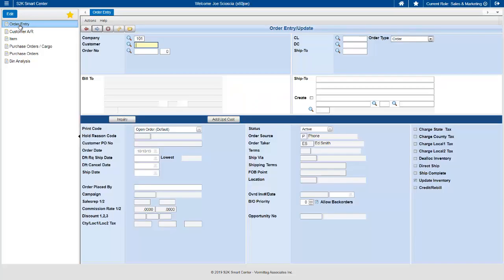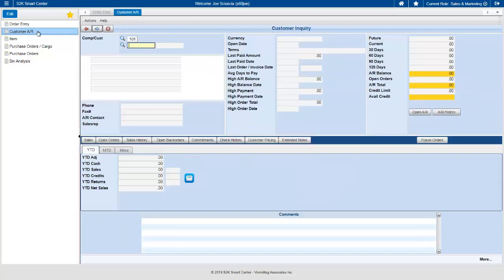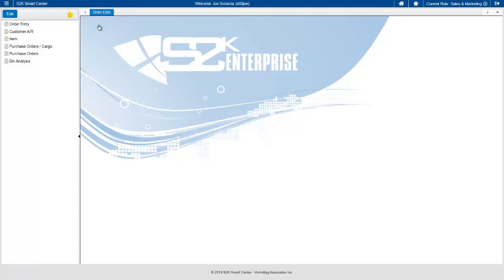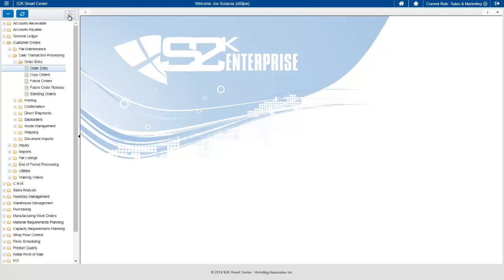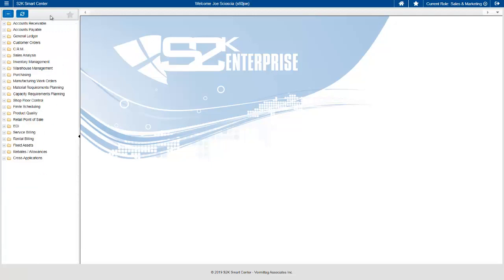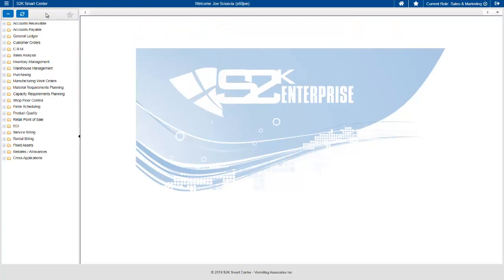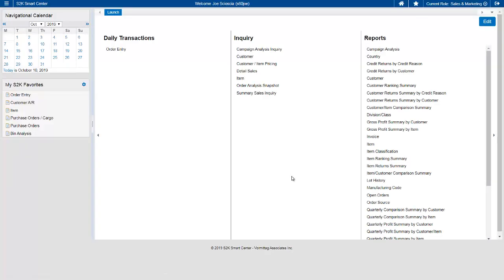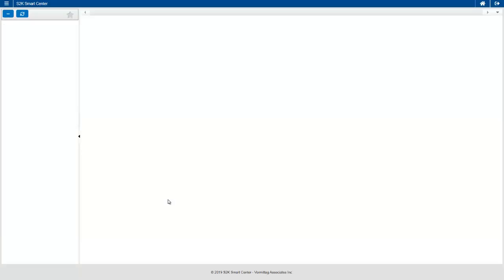With S2K, users can use tabs to access and open multiple programs at the same time. Another way to access the S2K Enterprise system is through the MyS2K menu — a customized menu designed for the user's role within the company. The user can then customize these menus by hiding options they don't use or reordering the options to fit specific daily tasks.